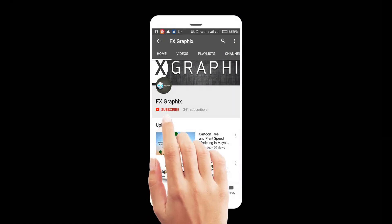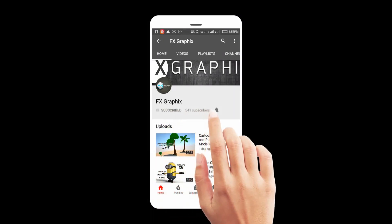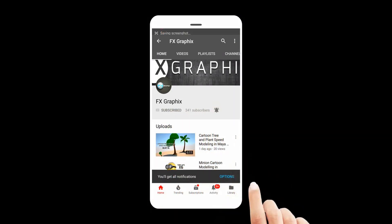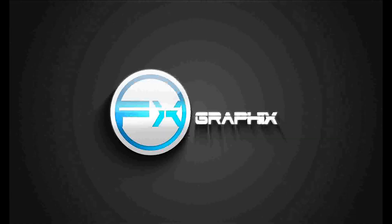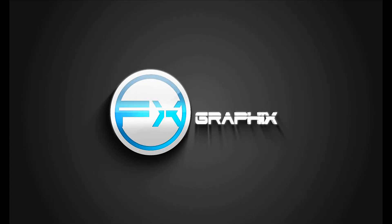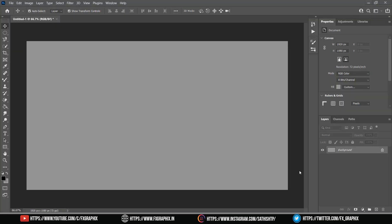Let's subscribe to our channel and press the bell icon for upcoming tutorials. Hey guys, welcome back to another exciting tutorial from FX Graphics.